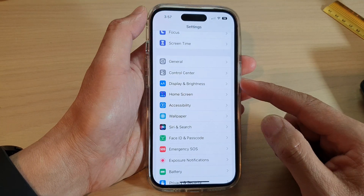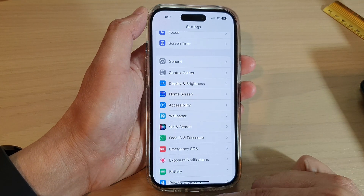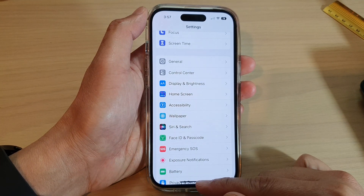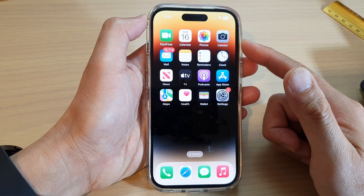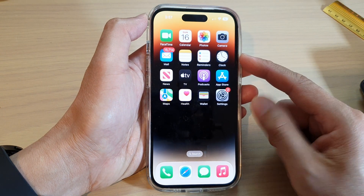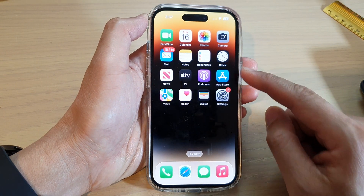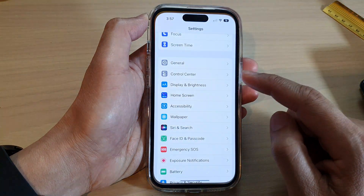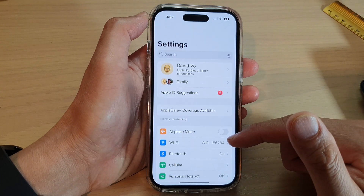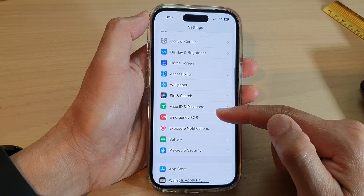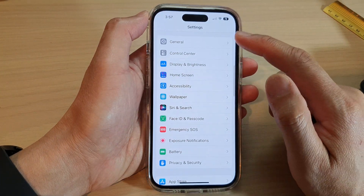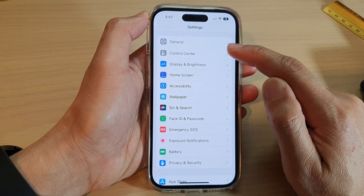First, let's go back to the home screen by swiping up at the bottom of the screen. On the home screen, tap on Settings. In Settings, swipe up to scroll down and then tap on Control Center.